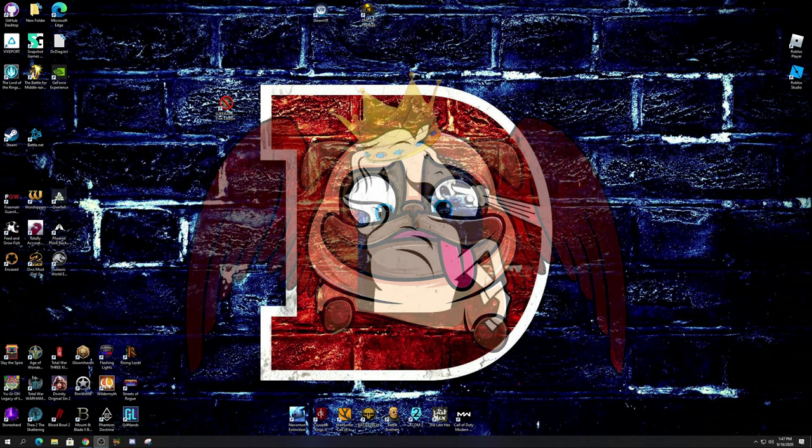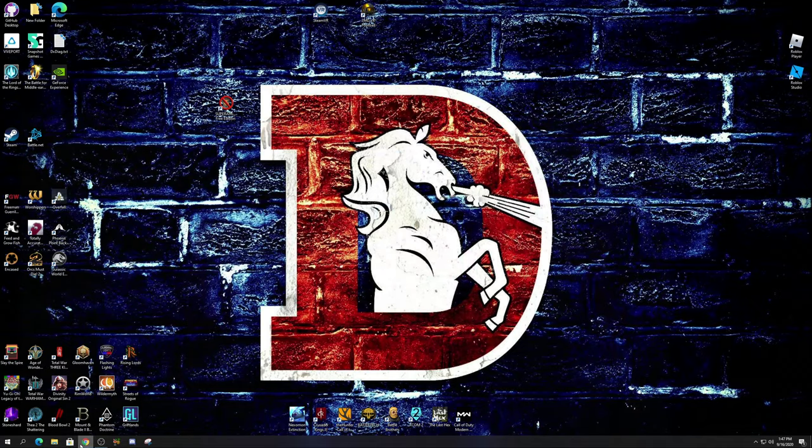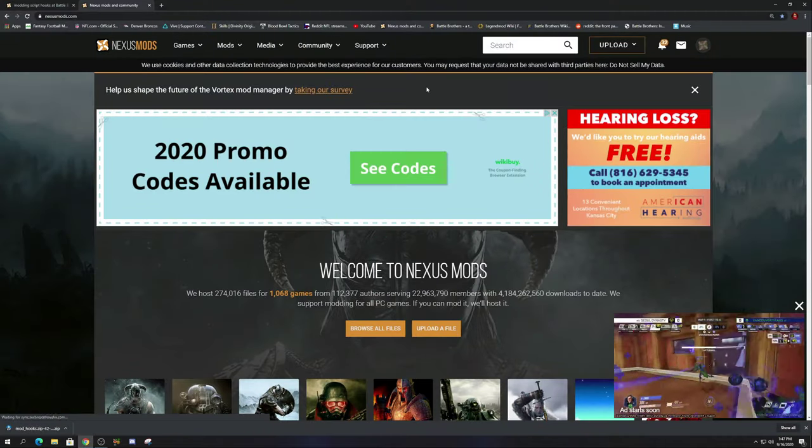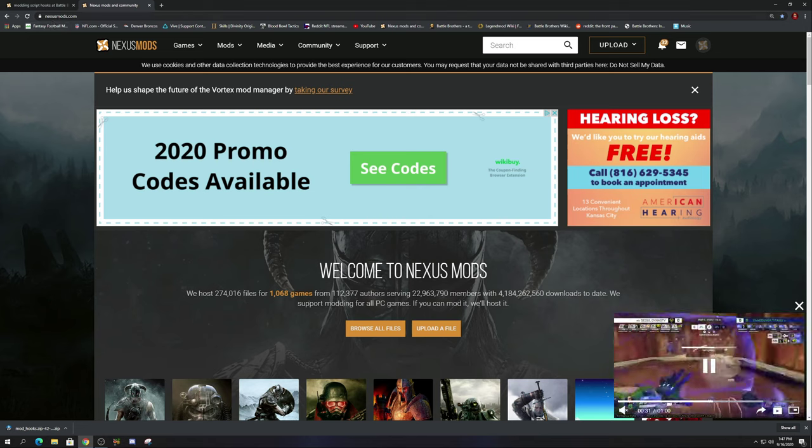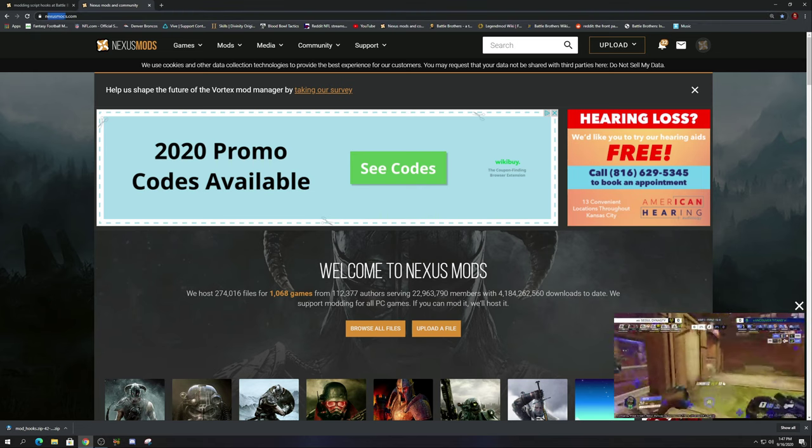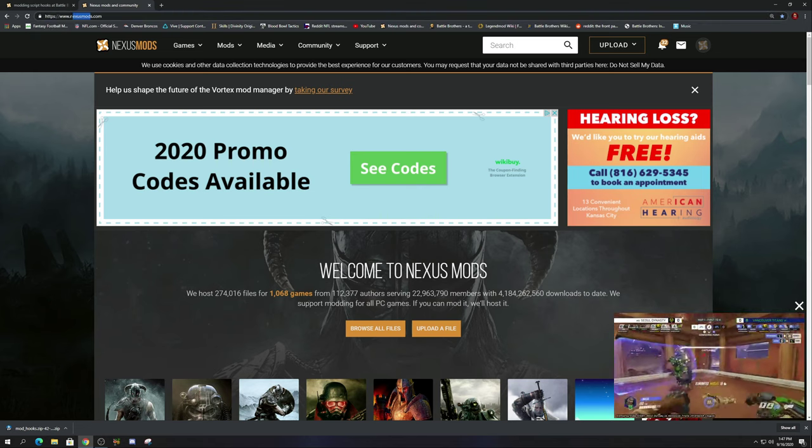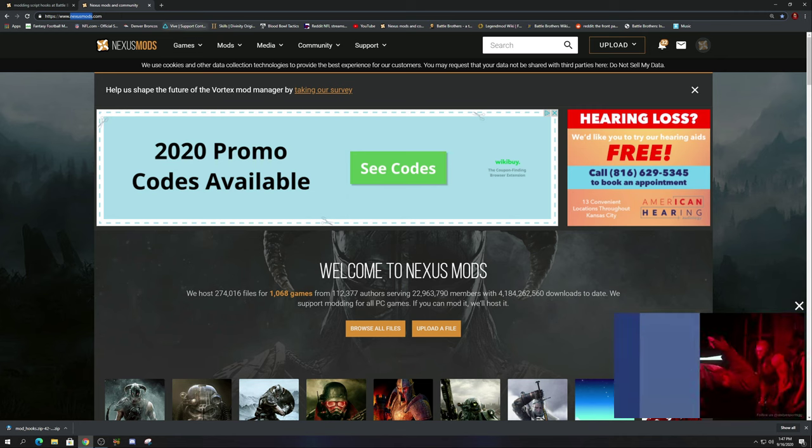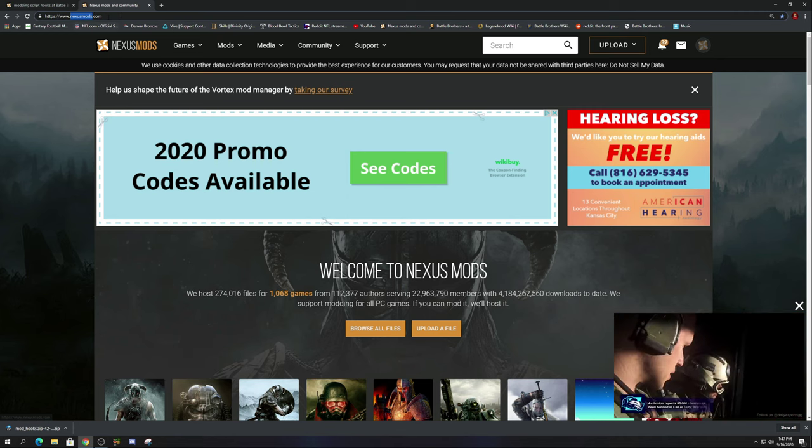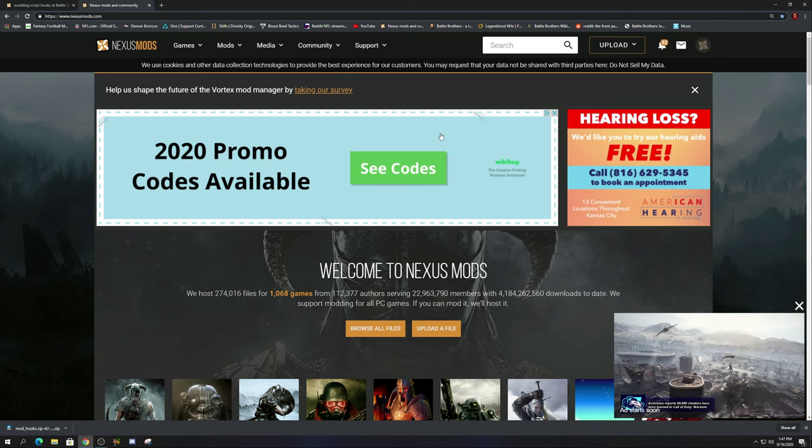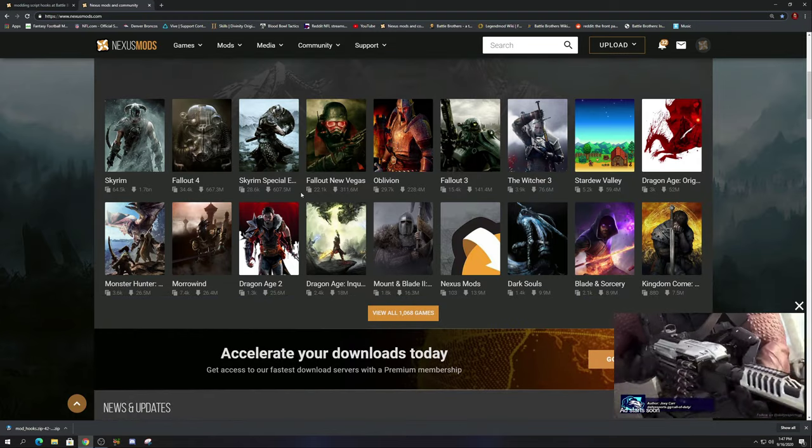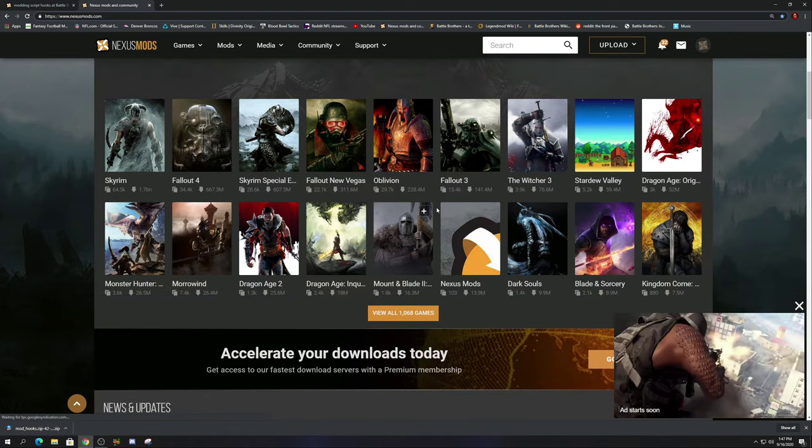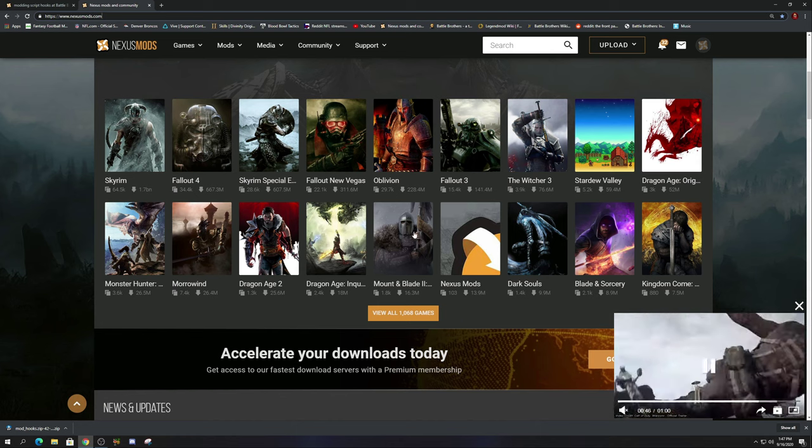So without further ado, what I'm going to do is go into Google in the search engine. You're going to put in Nexus Mods, as you can see up here. Once you're at Nexus Mods, just know you can mod any game - this modding community is insane.